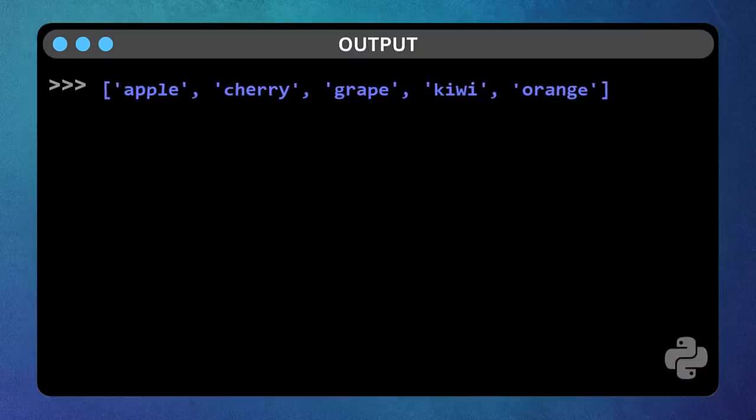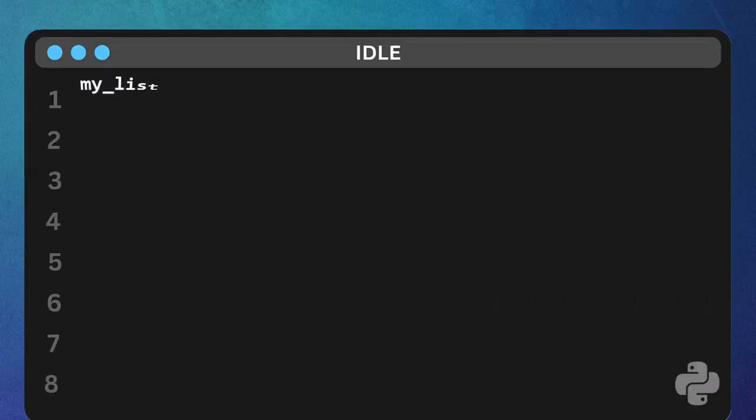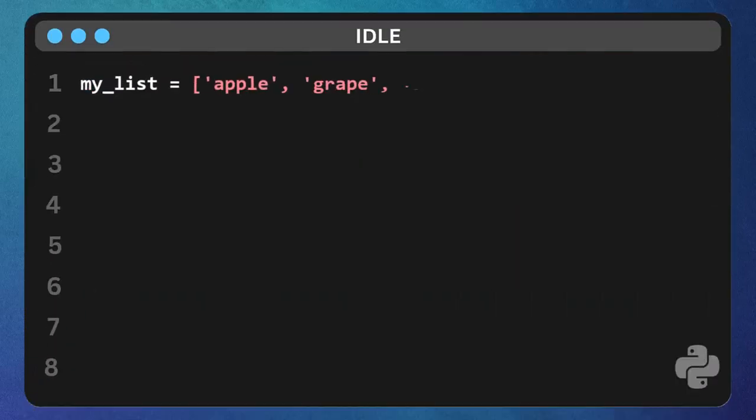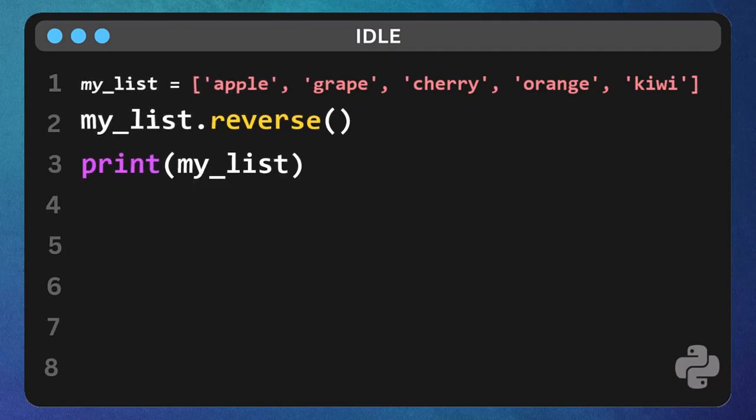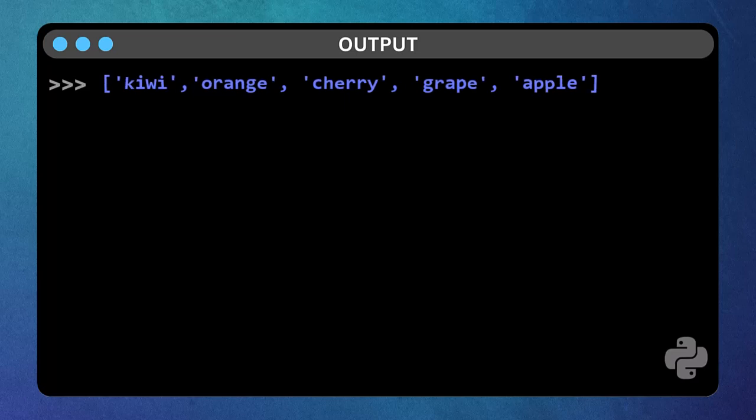And if you want to reverse the order of your list, use the reverse function. My list dot reverse, followed by print my list. Now it's in reverse order.